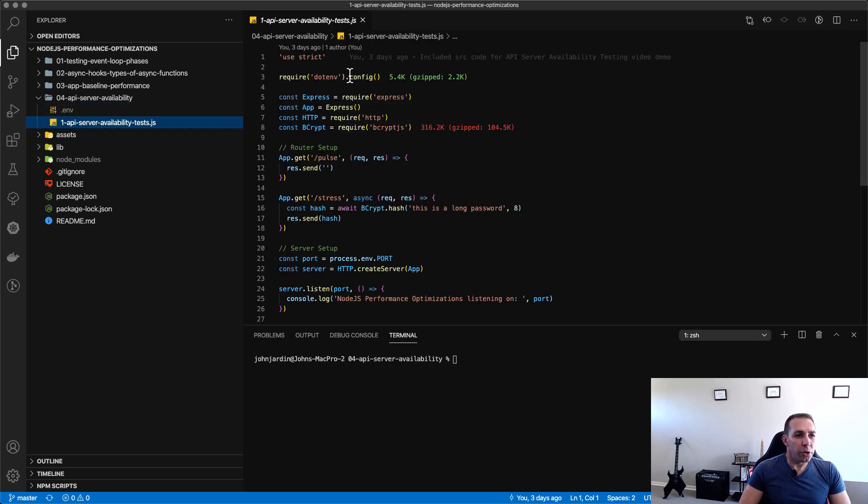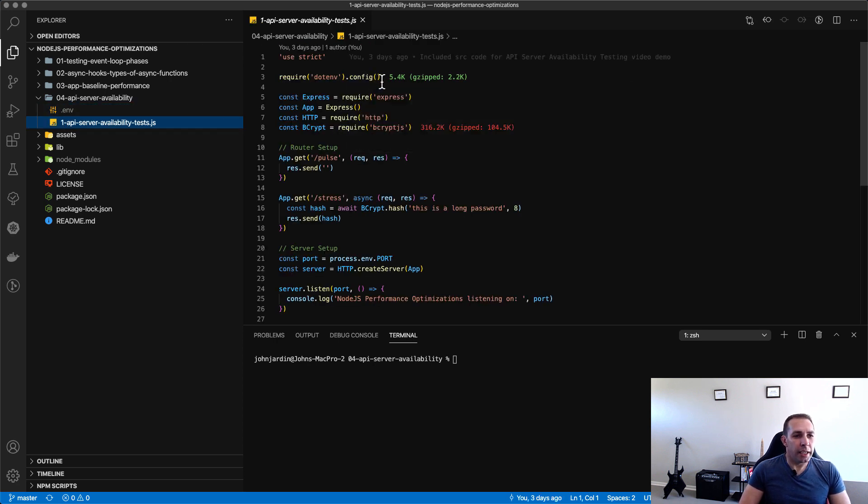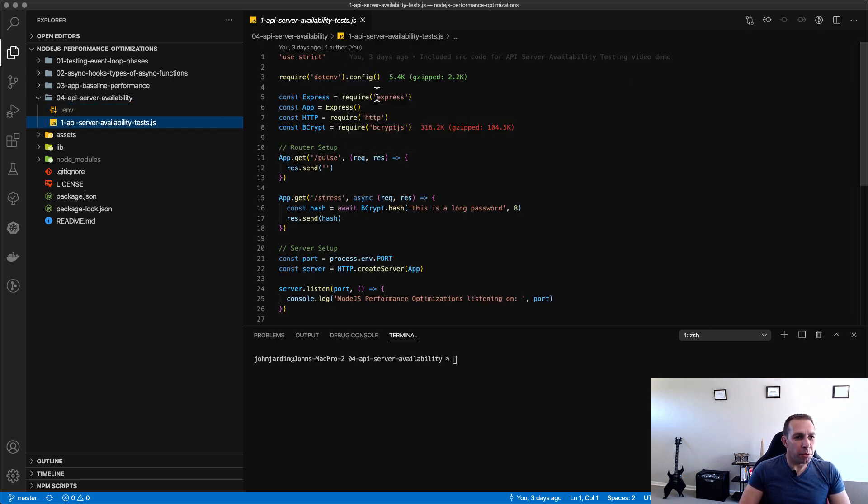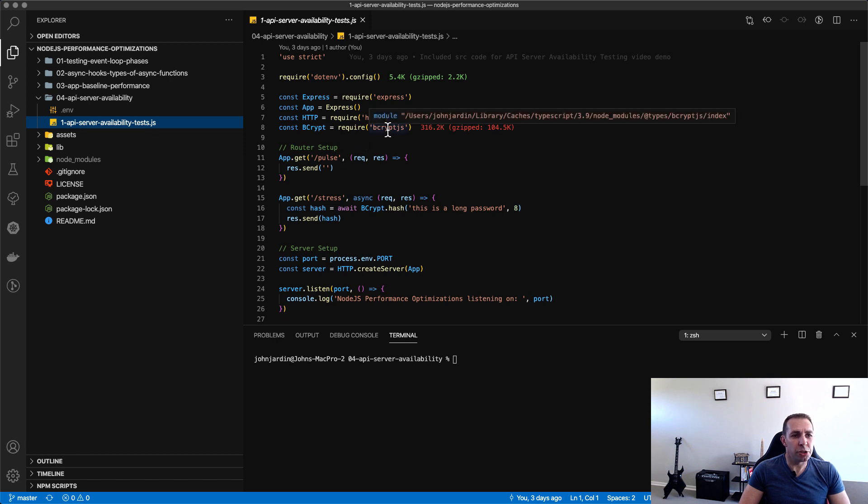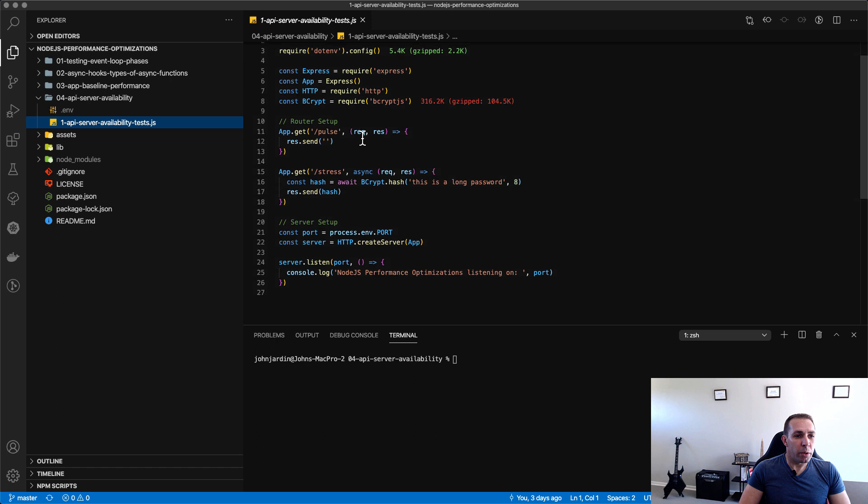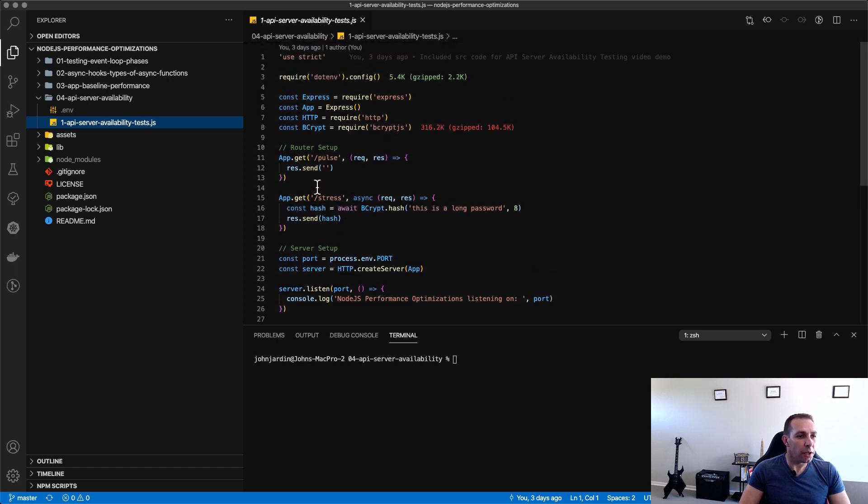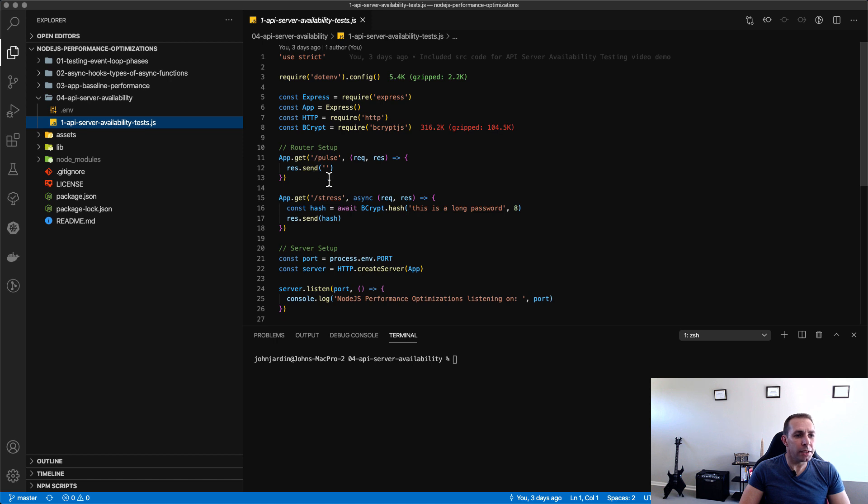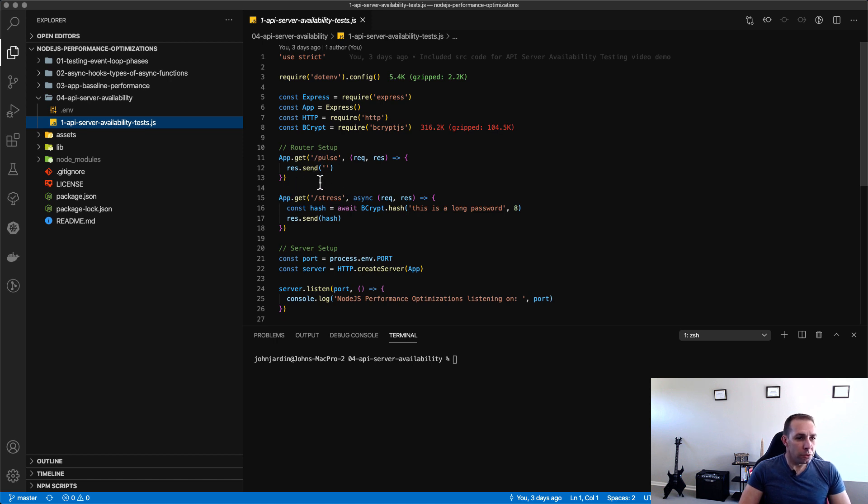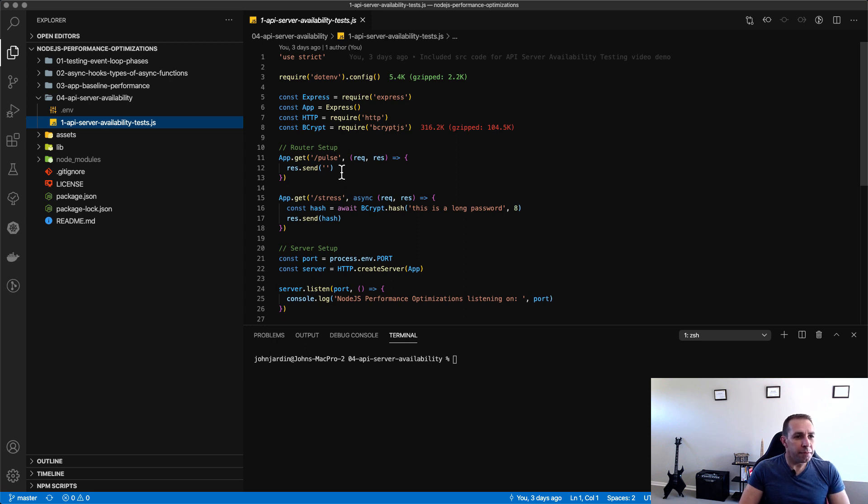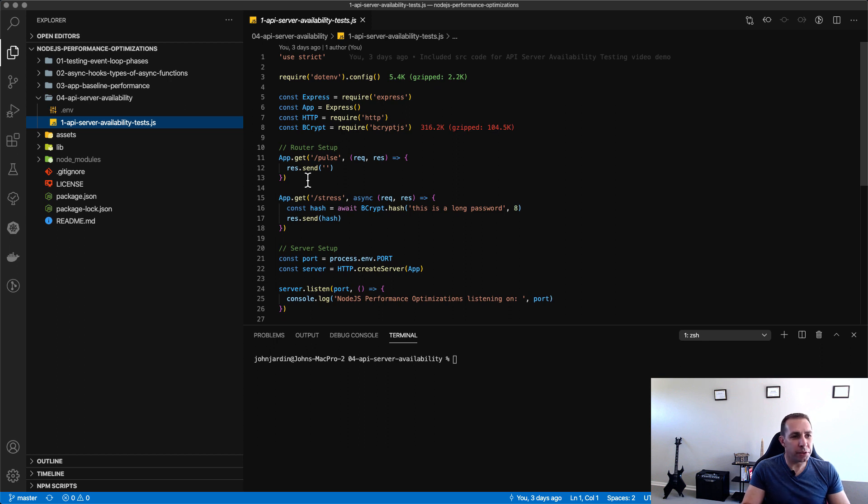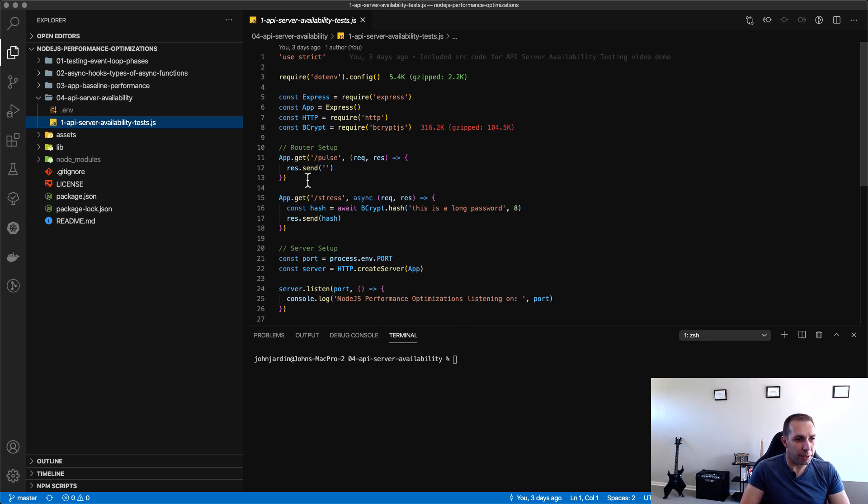Inside here we are using an HTTP Express server and we are also importing the bcrypt.js node module that we will be using for the stress endpoint. I've got two routes over here: one is a pulse route and the other one is stress. The pulse route just simply sends back an empty string and this represents a very quick API with no business logic that we will use to test availability of this application.